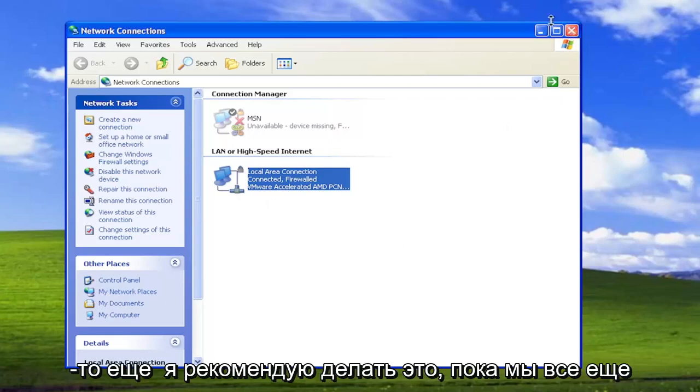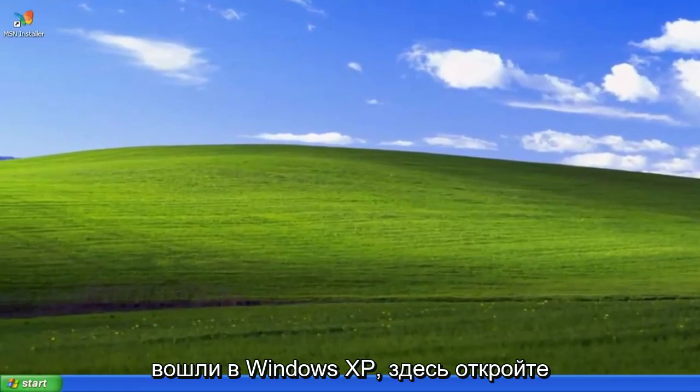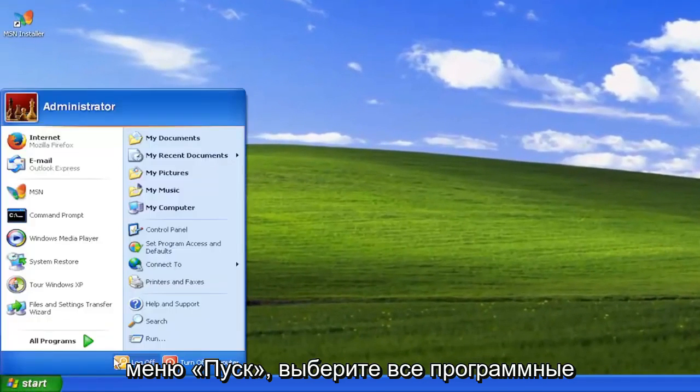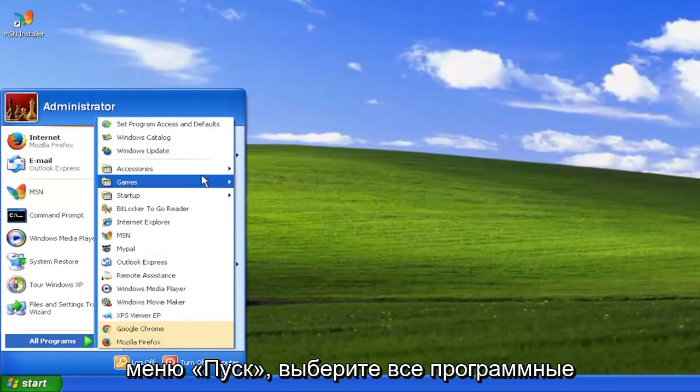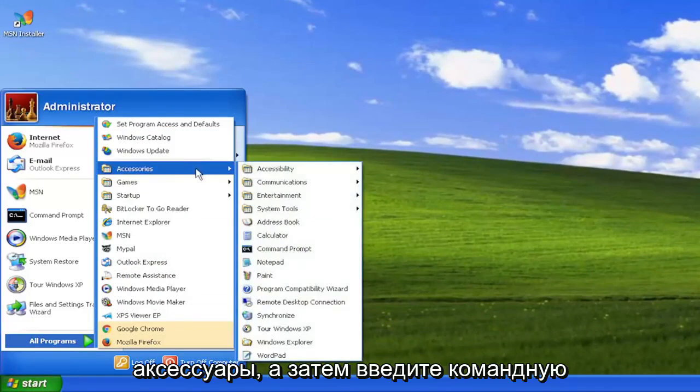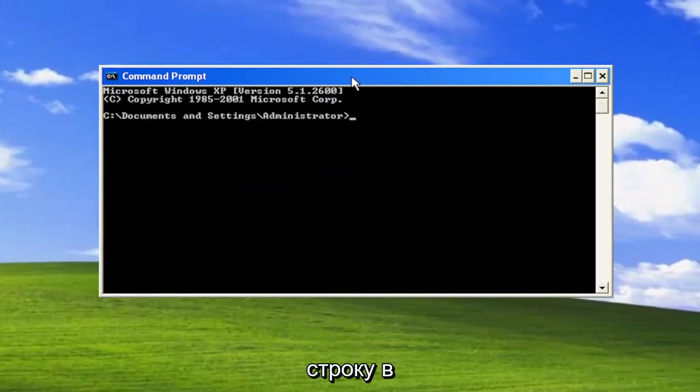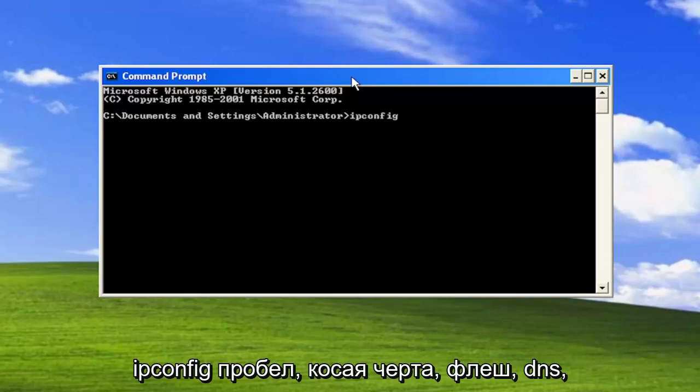Something else I recommend doing while we're still logged into Windows XP here: Open up the Start menu, select All Programs, Accessories, and then Command Prompt. Type in ipconfig space forward slash flushdns.